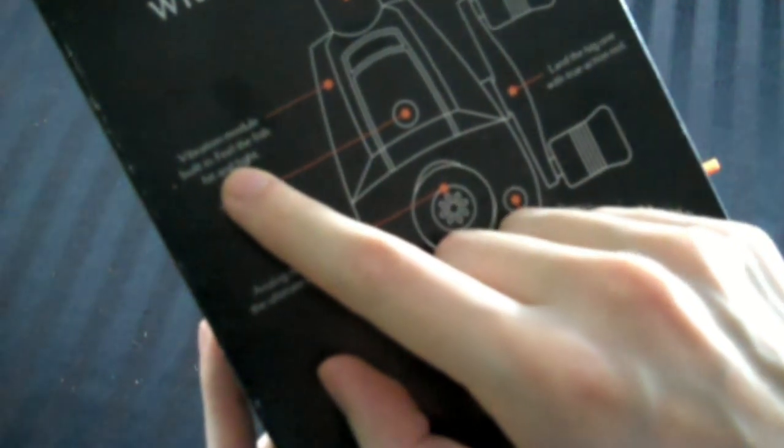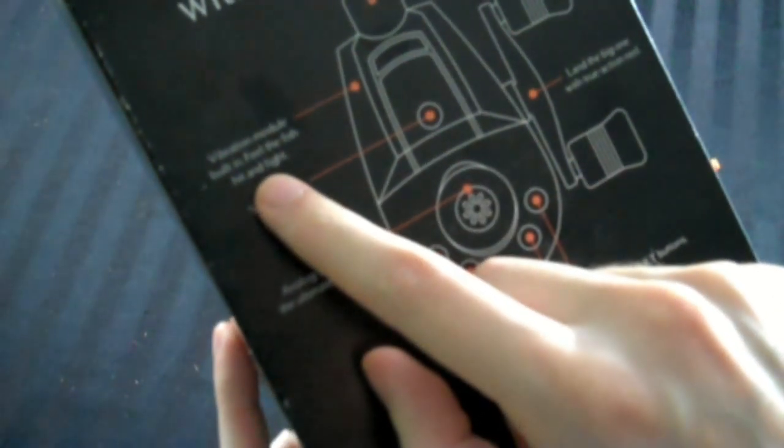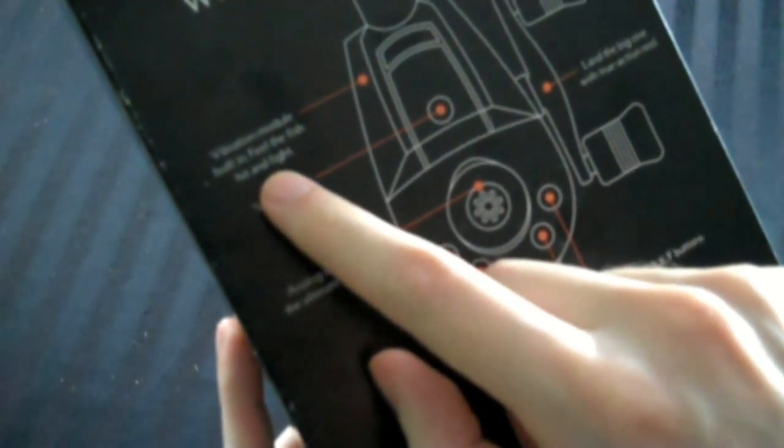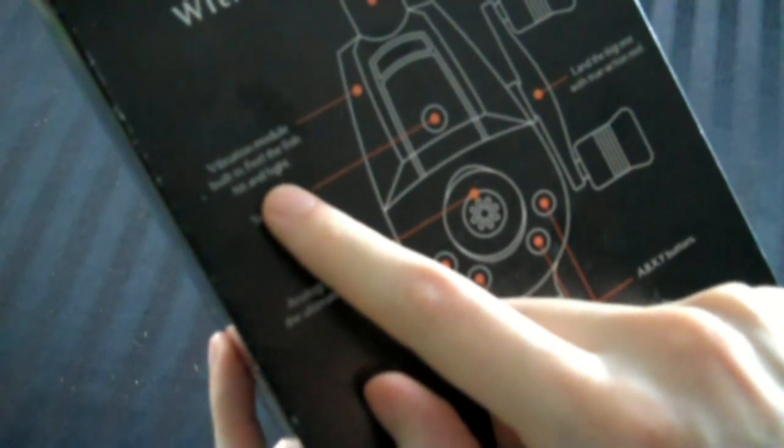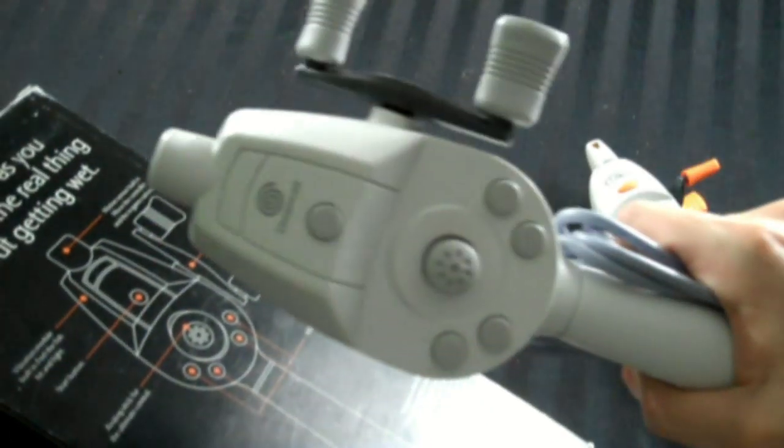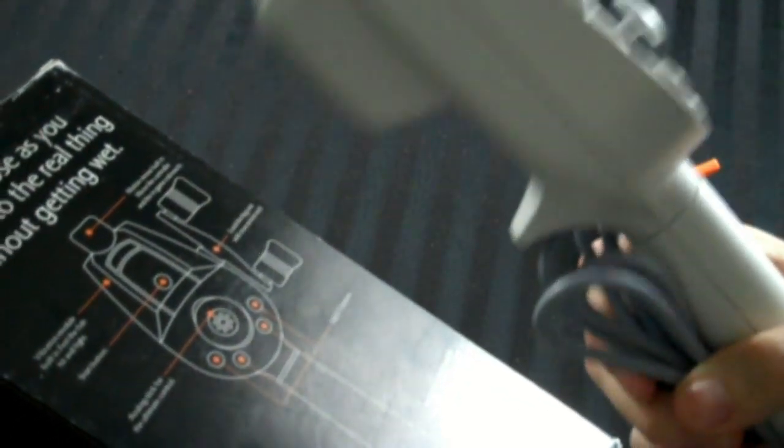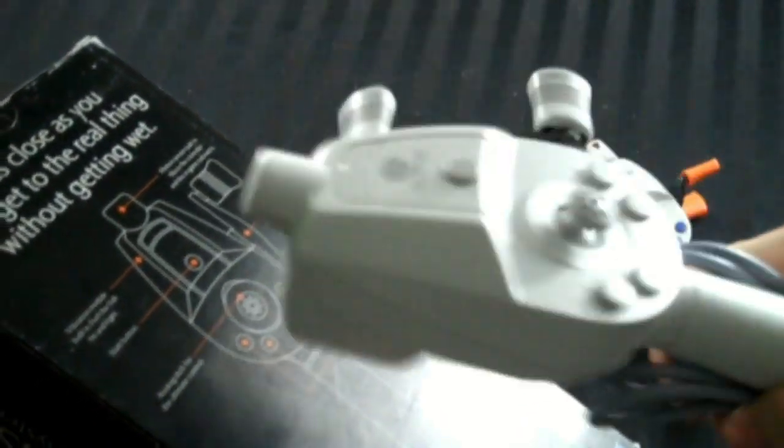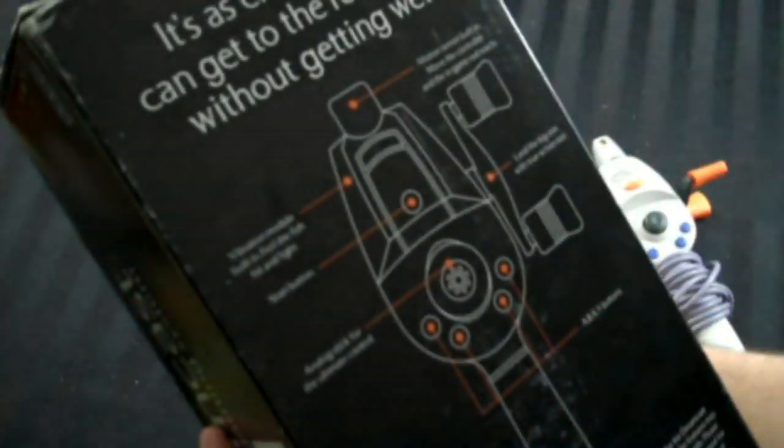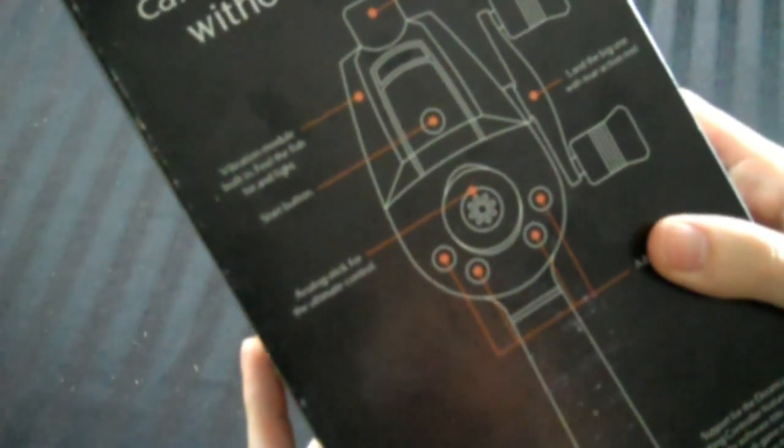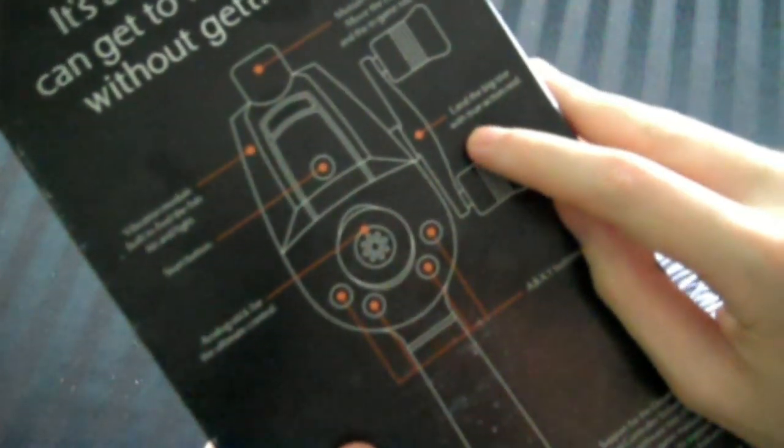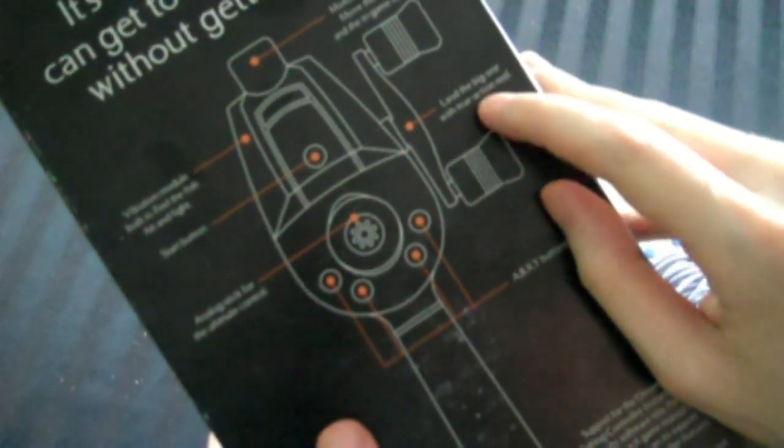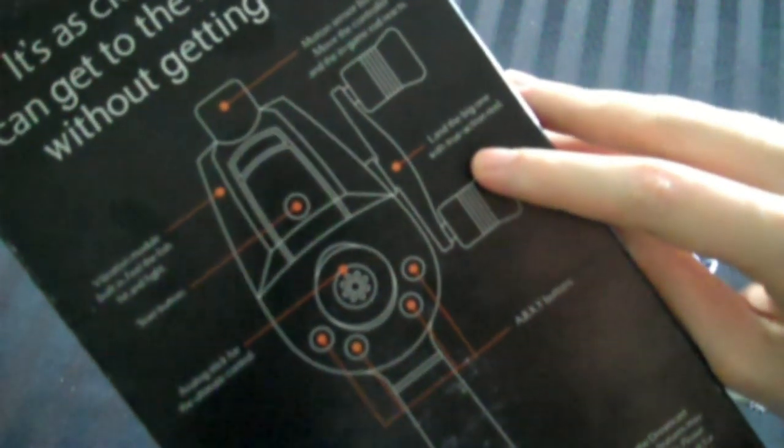It's got vibration module built in. Feel the fish hit and fight. Good. Because there's no slots anywhere to put a VMU or, as it's referring to, a jump pack. So it's good that it at least has built in vibration. Land the big one with true action reel. Nice.